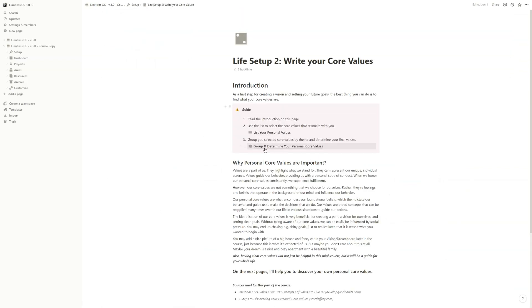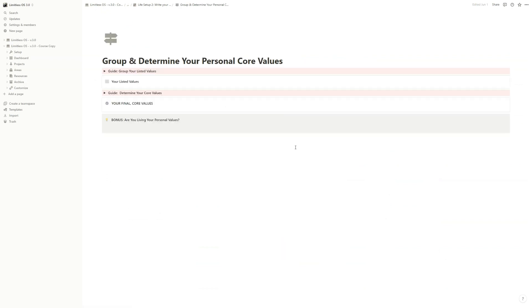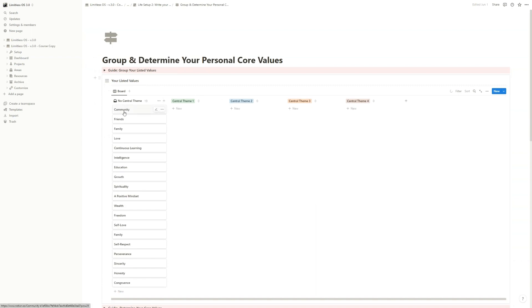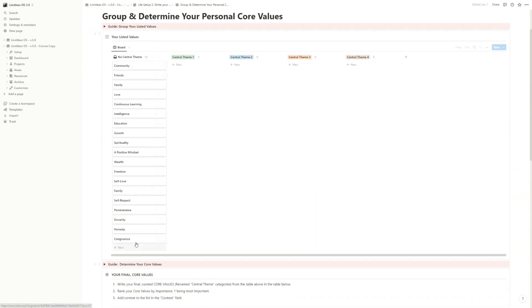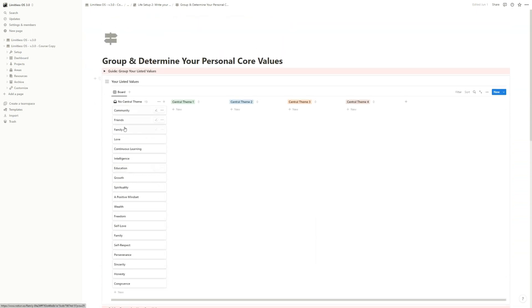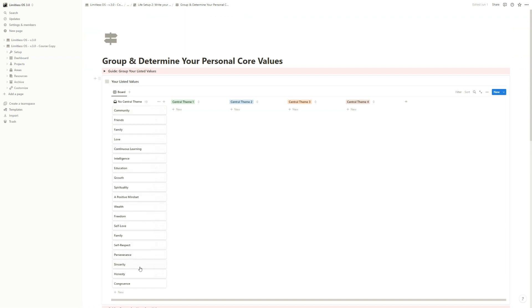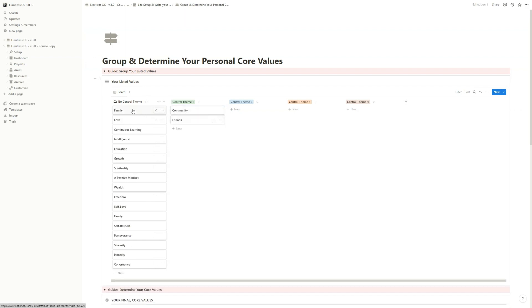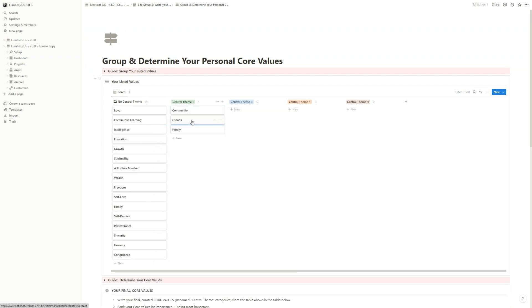Go to Group and Determine Your Personal Core Values. Okay, on this page you will see all the listed values here, and you have to categorize them based on central themes. So as you can see, I listed a couple of them so that I can come with an example. So, for example, here community, friends and family, and love are related to each other.